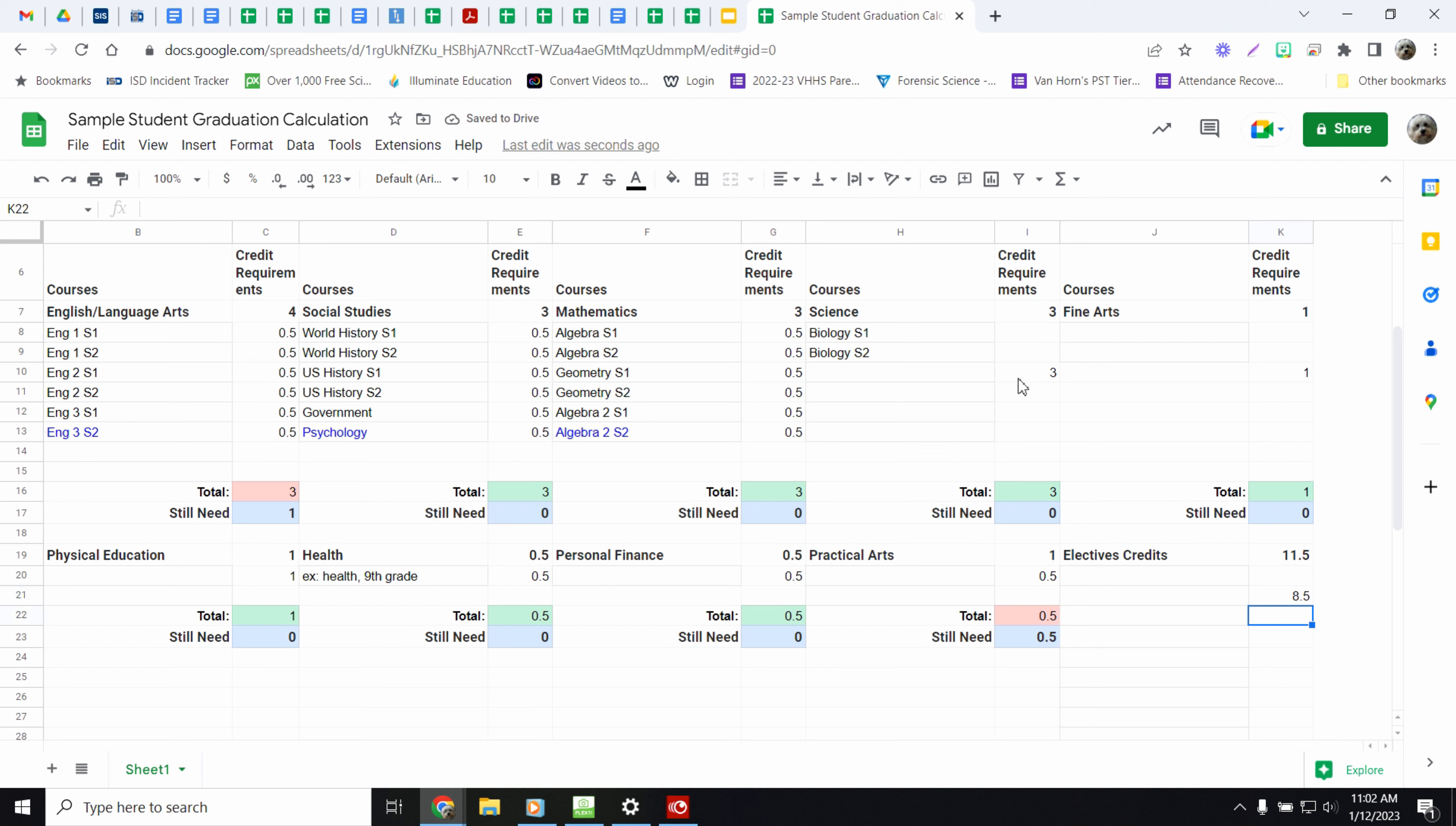I'm not going to fill in all of these with classes, but you get the idea from doing these classes. You would do the same thing in each of these columns to show what classes you have. So for fine arts, you would put intro to visual arts, for example.